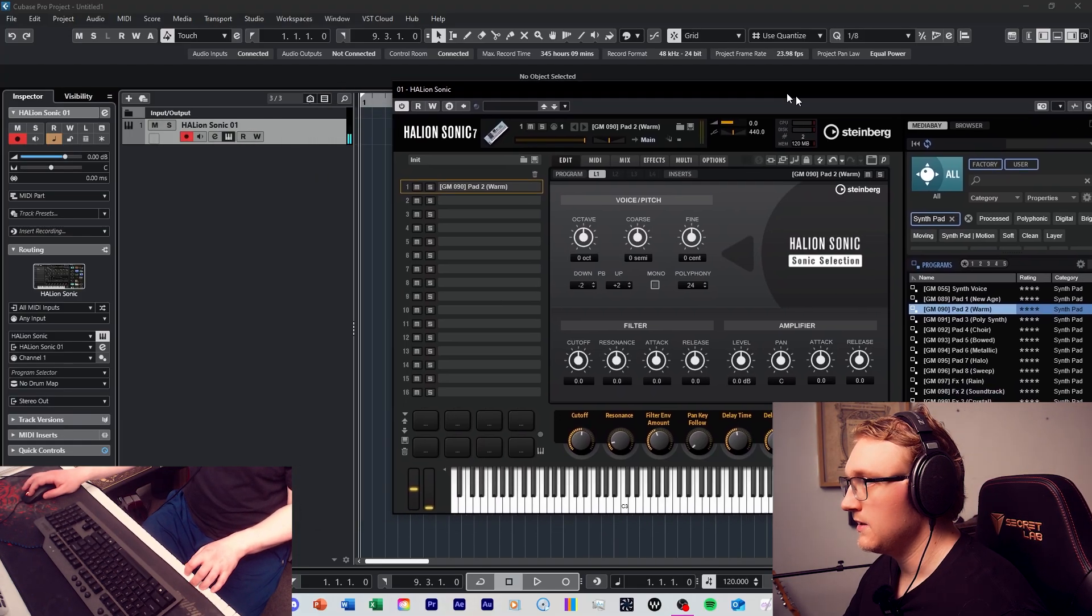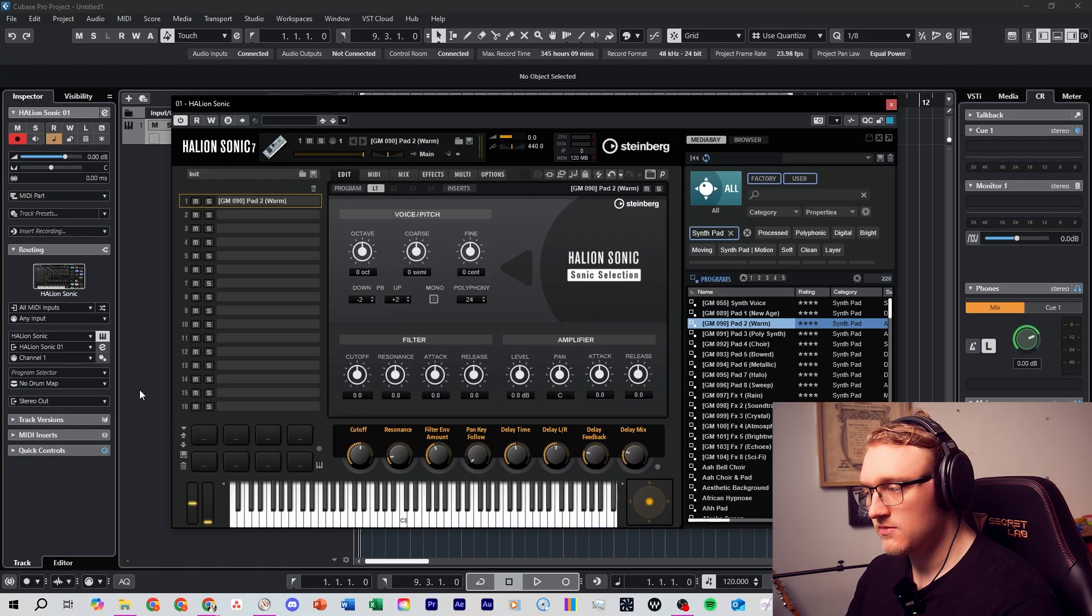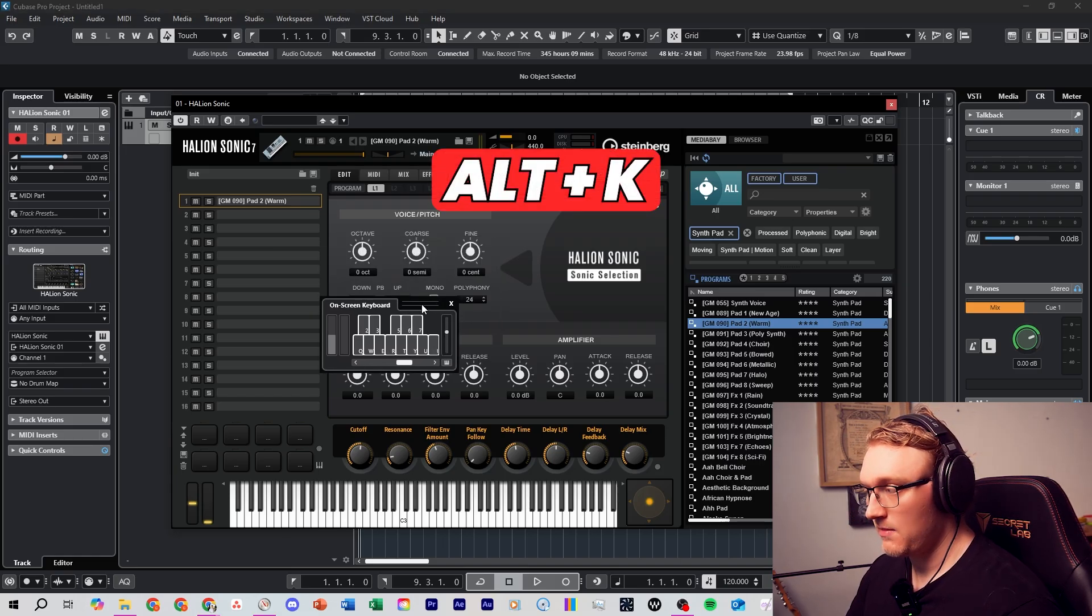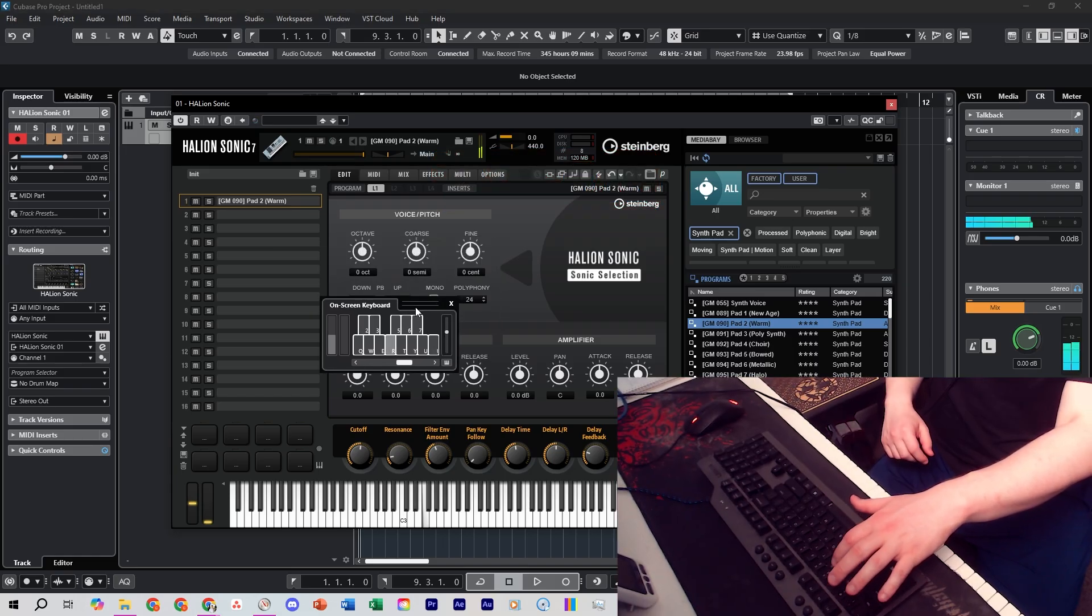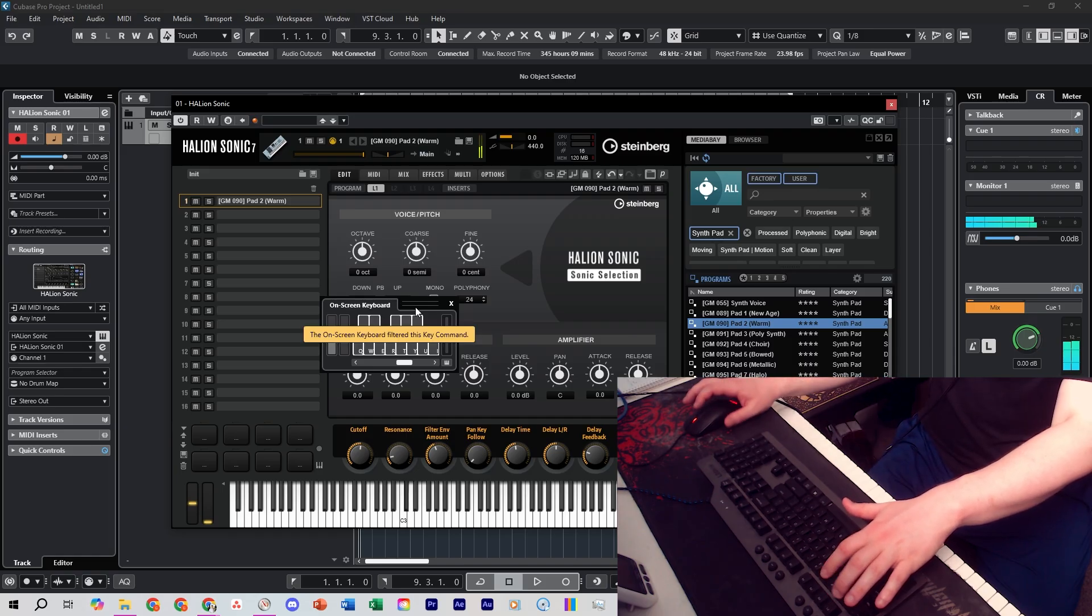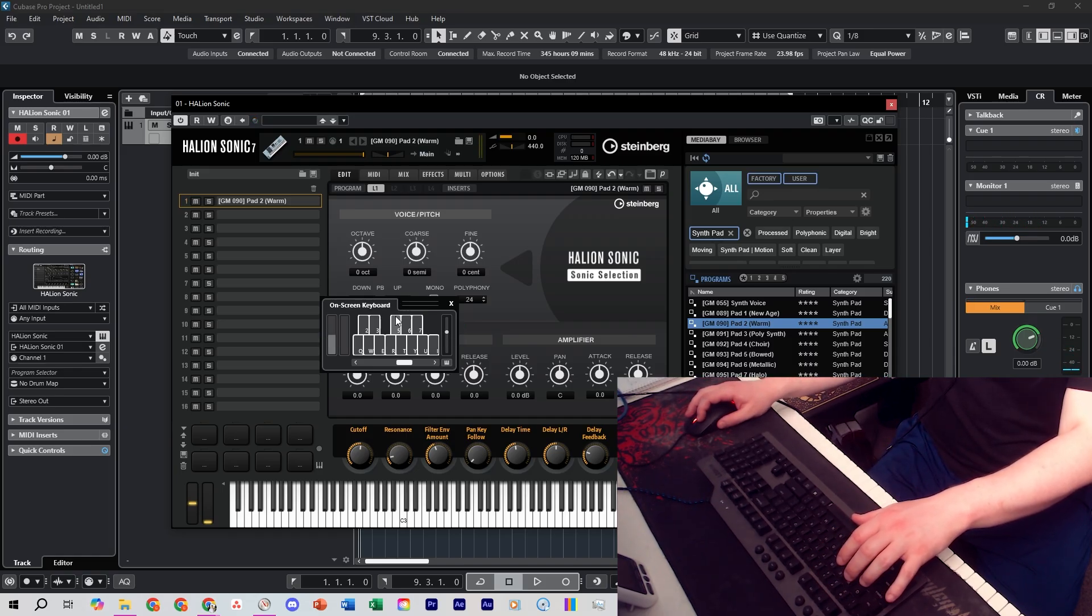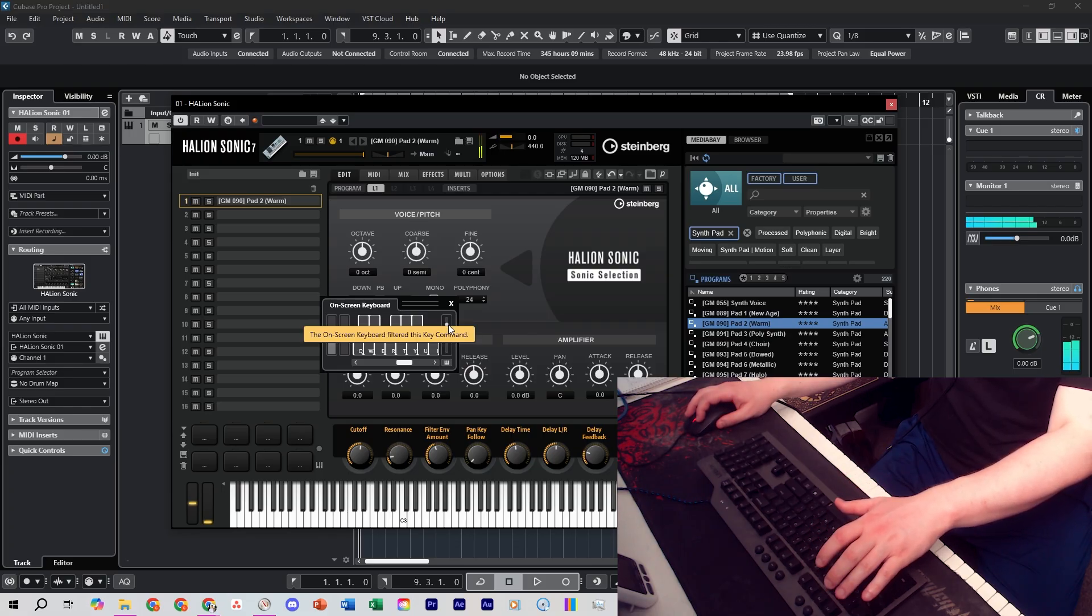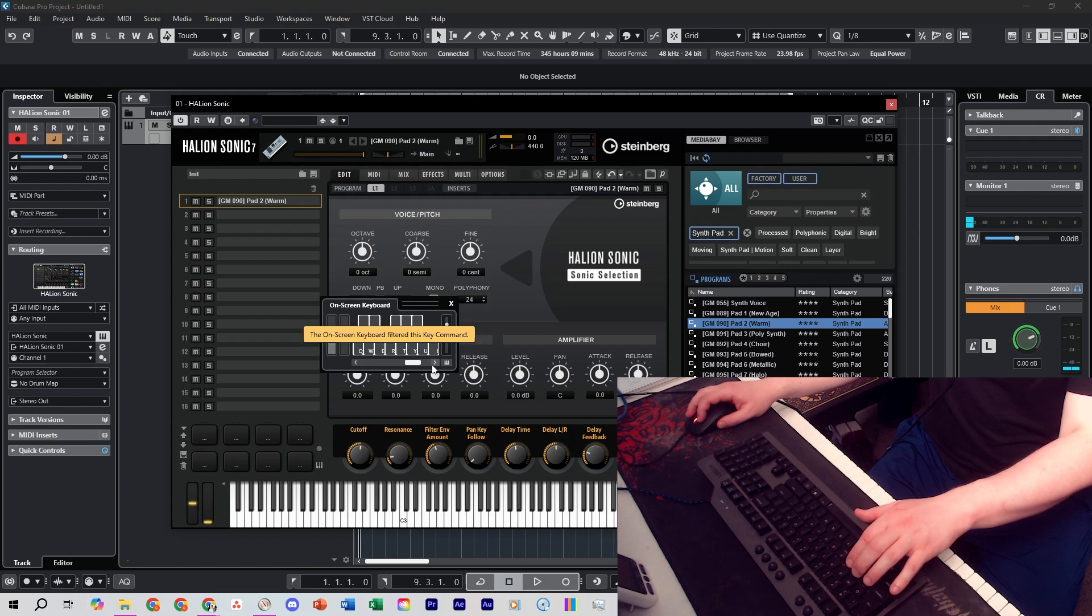If you don't have a MIDI keyboard to control your VST instruments in Cubase, you can also press Alt+K to bring up a keyboard. So you can see if I use the keys, and if I want to increase the volume, maybe I want to go along an octave.